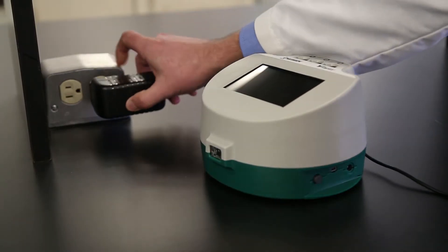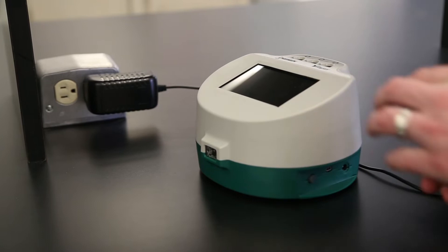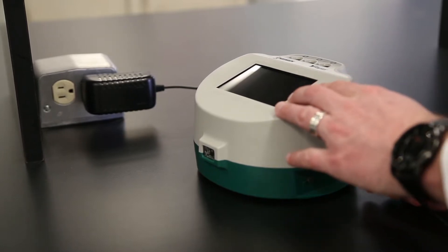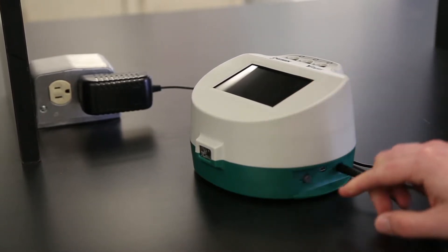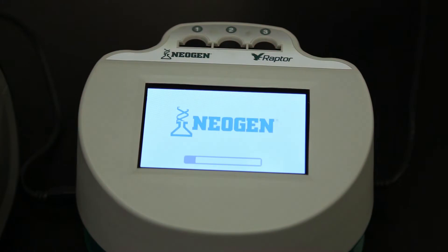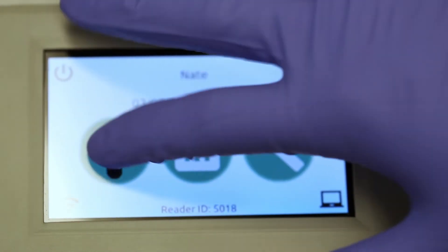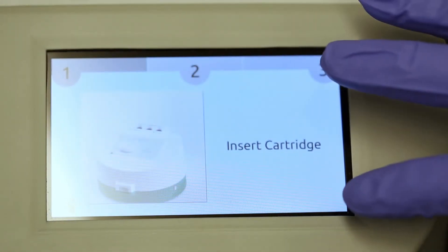To power the unit on, plug the power supply into an outlet, then into the power input. Every time the Raptor is powered on, it performs a self-check analyzing the camera and LED. If for any reason there is an issue, it will be reported on screen. You can use the capacitive touchscreen with or without gloves.